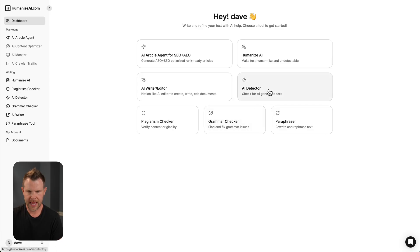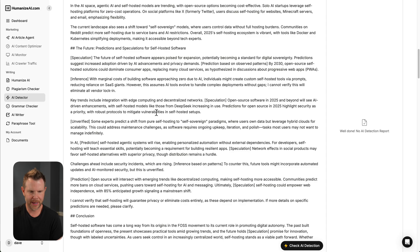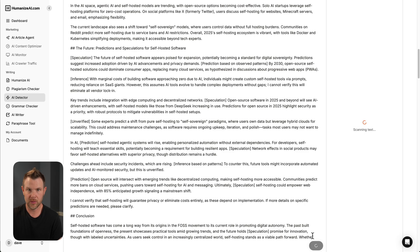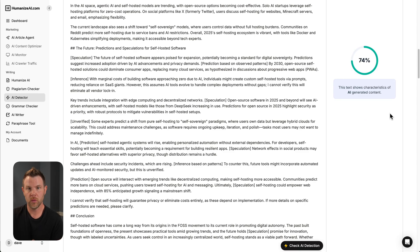So inside the tool, I'll go to the AI detector, and then I'm just going to paste in my article. This was 100% written with Grok. I'm going to hit check AI detection. Alright, so the AI detector says 74% written with AI.